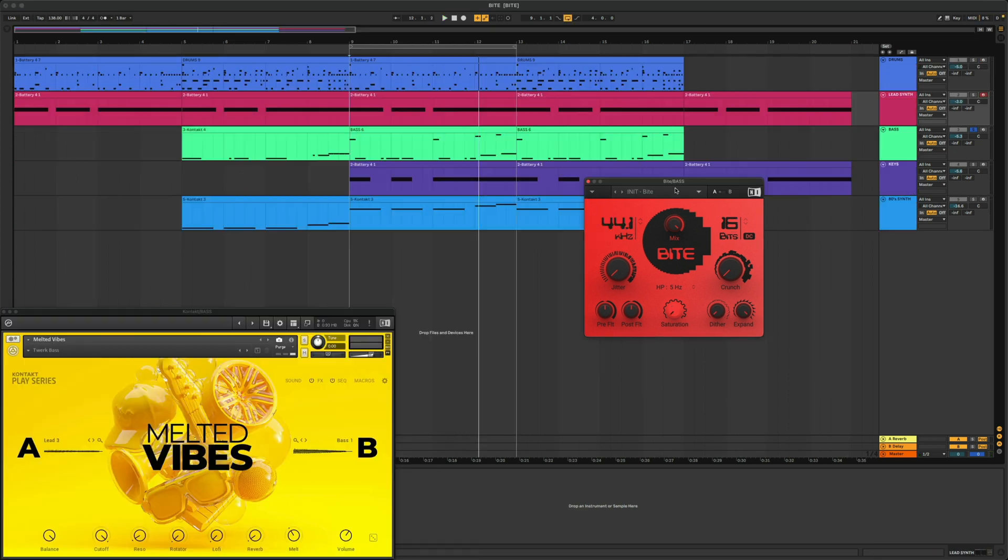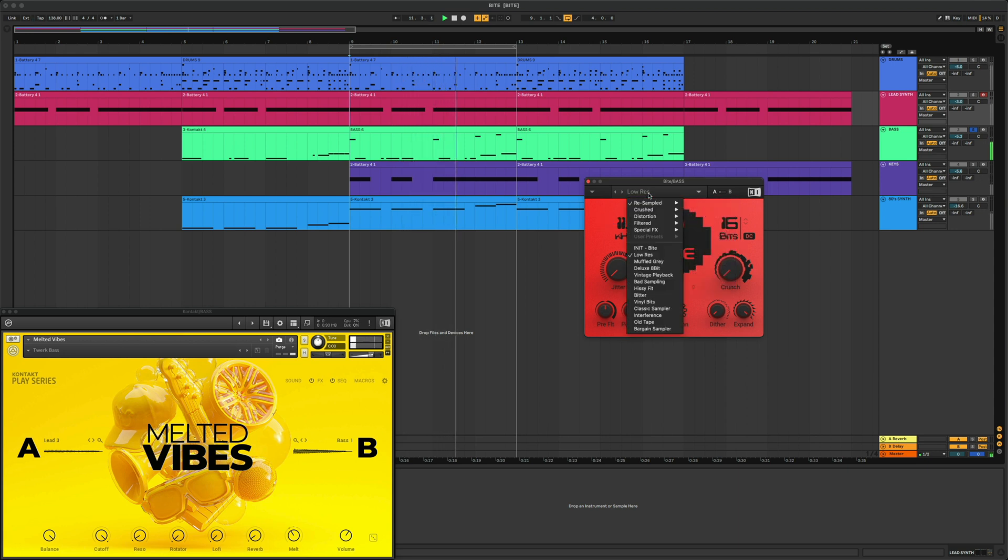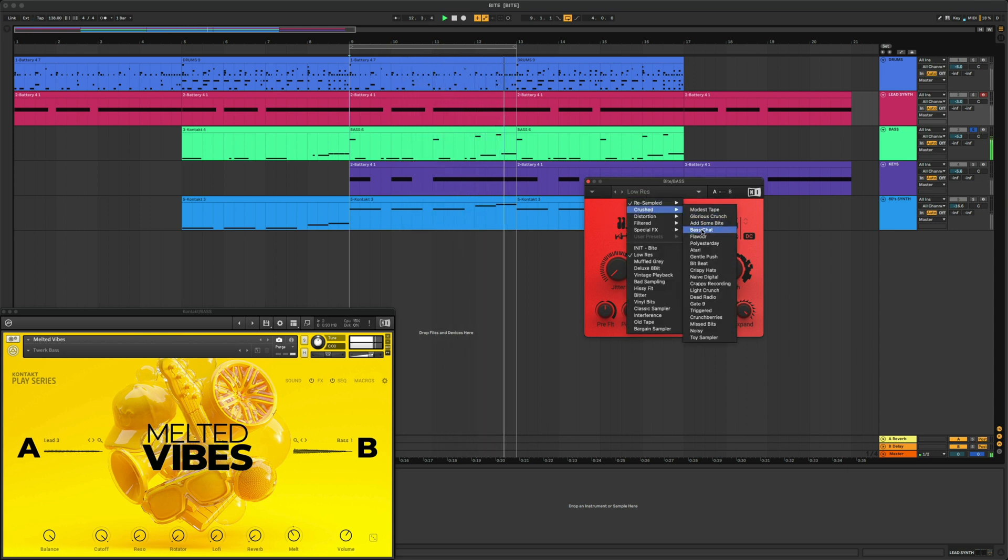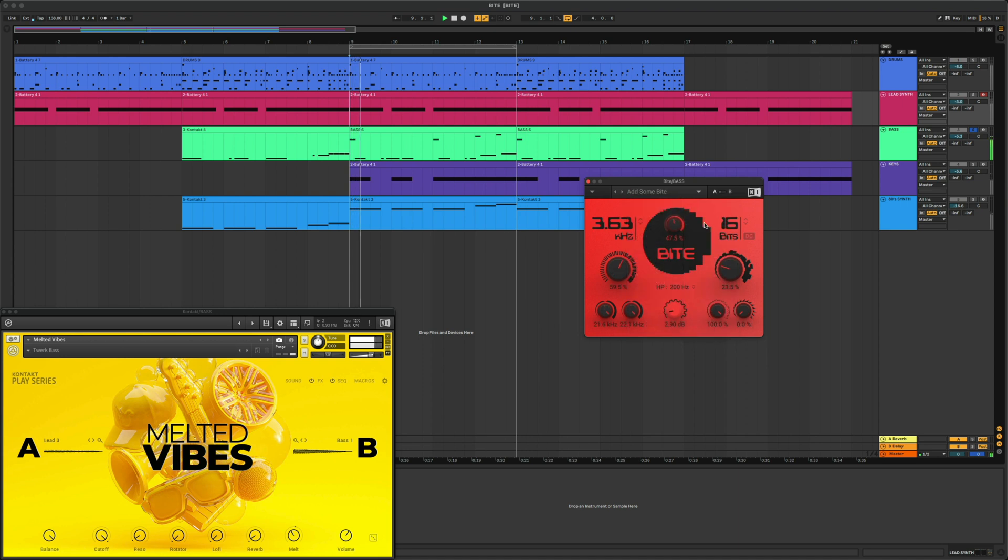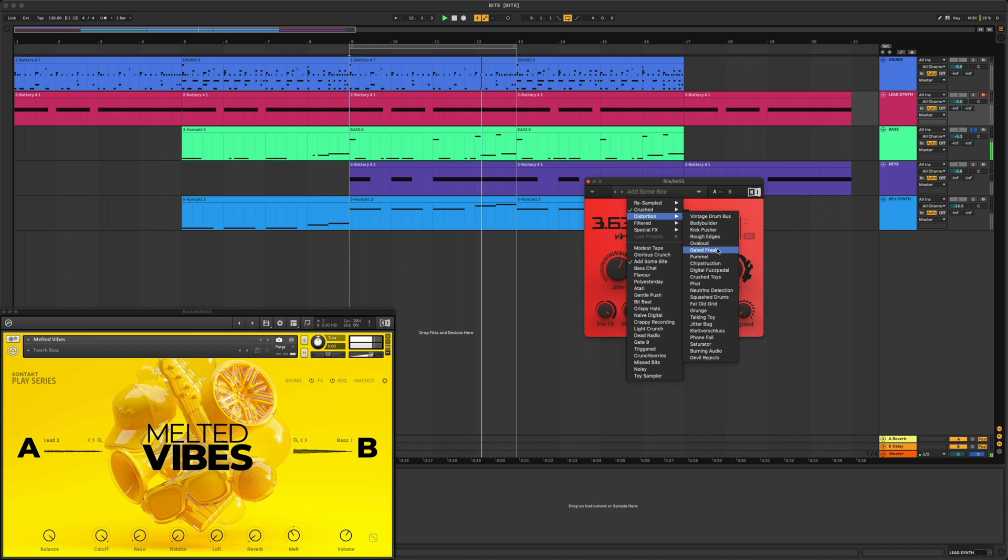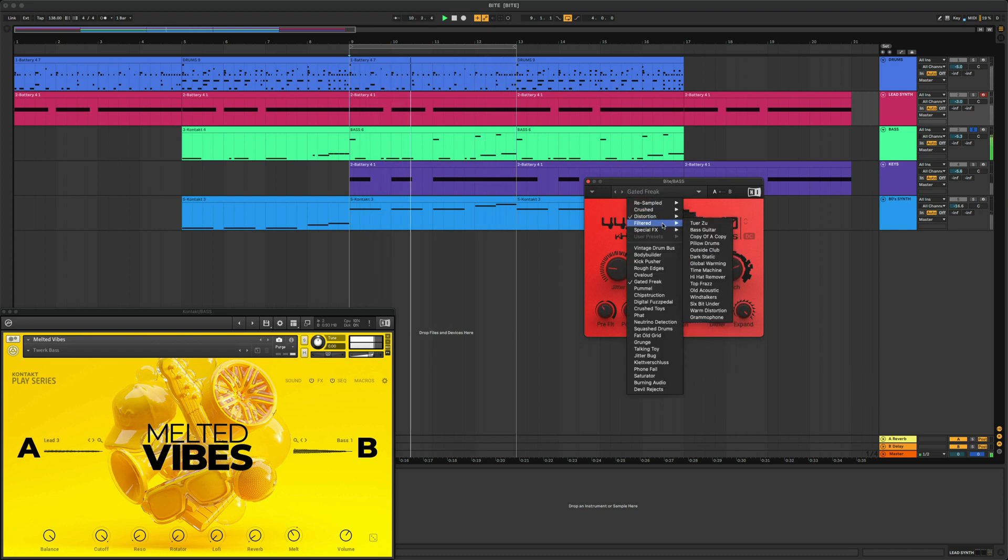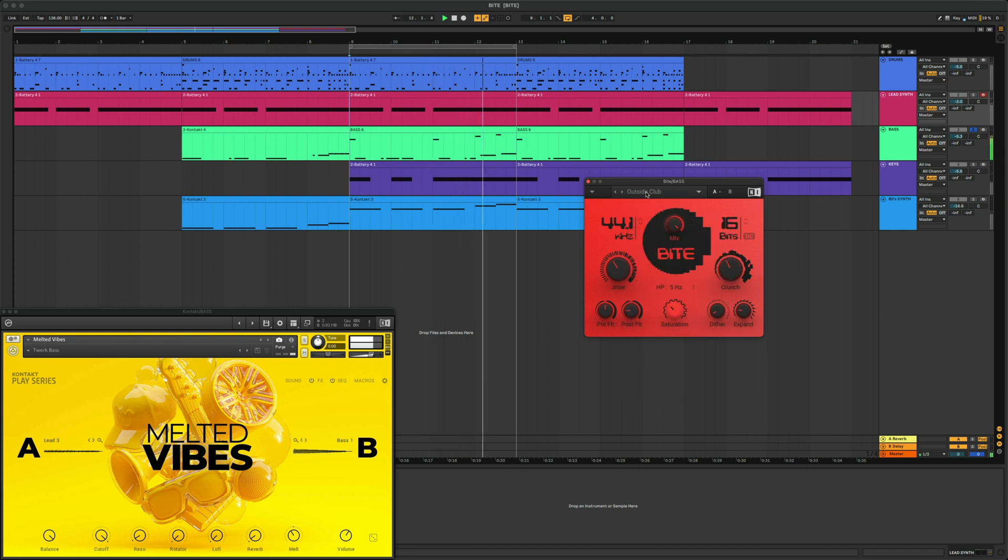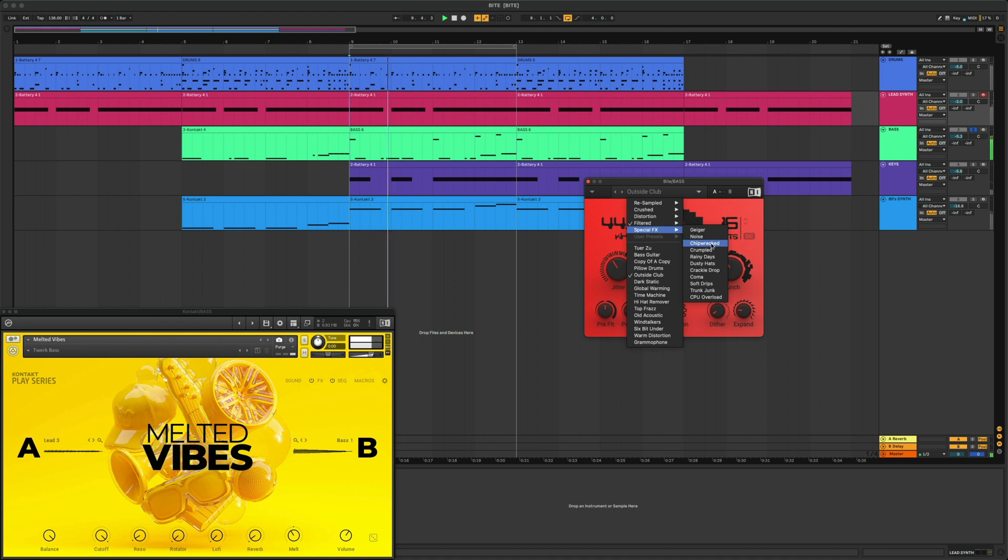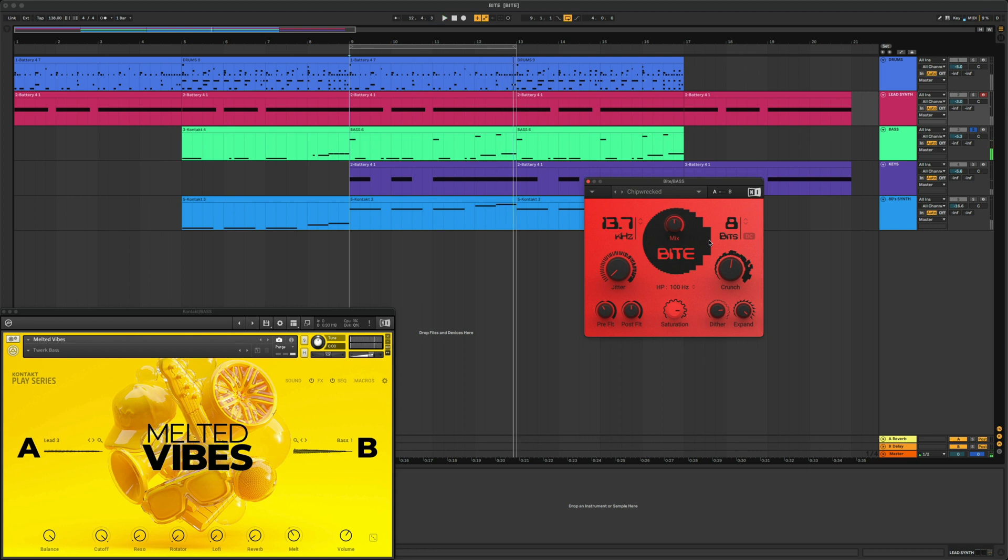Now, let's add Byte to our sub-bass preset from Melted Vibes. You can really get some cool tones just by flipping through the presets. Now let's fine-tune one.